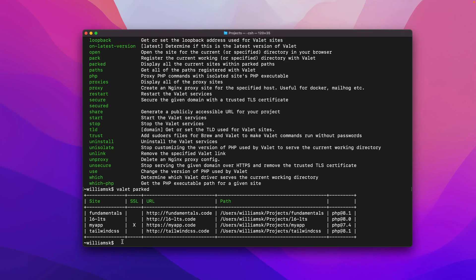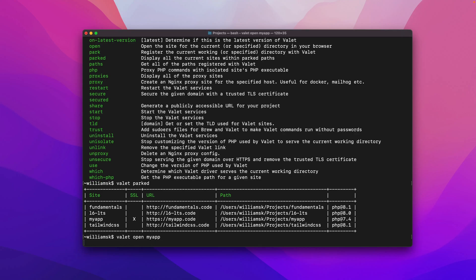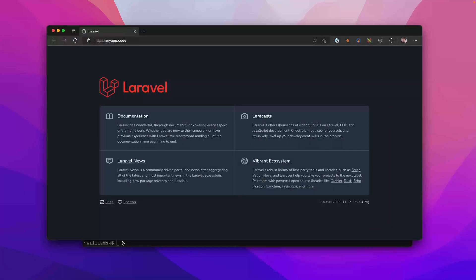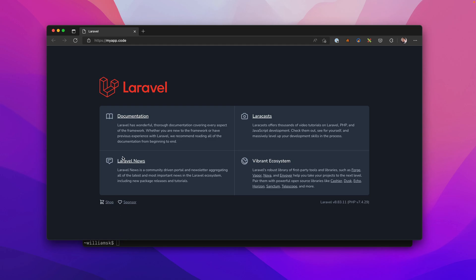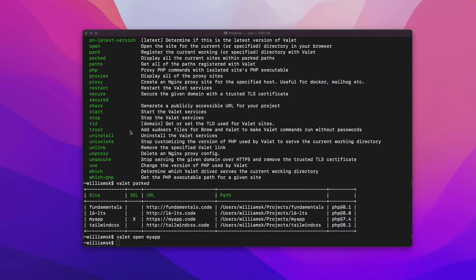And then I will still be able to do things like this. I'll be able to go valet open and I can say my-app and it will open my-app. Whether you want to park an entire folder within where all your projects are, you can use that, or maybe you only want to do one at a time. You want to link just a specific folder and just serve it up using Valet. That's how you get around doing that, and I hope that makes sense.